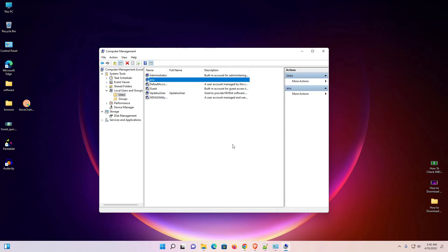So guys, this is the simplest way to change a Windows 11 password without knowing the current password. Thank you for watching this video — don't forget to like, share, and comment, and don't forget to subscribe to the channel. Thank you guys!